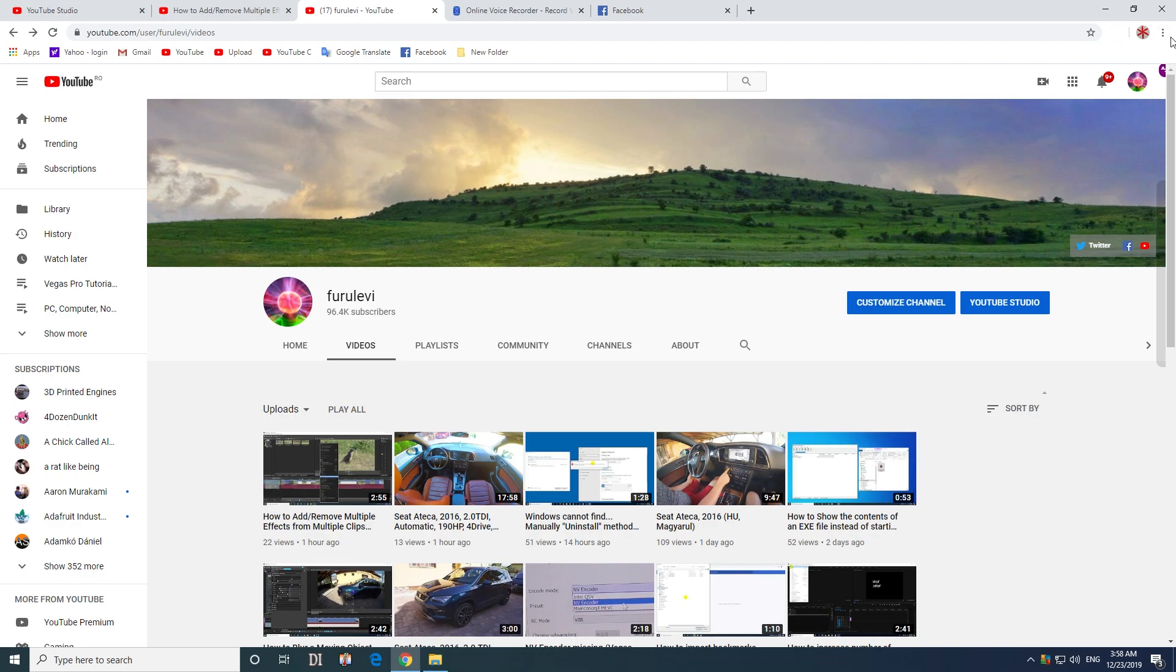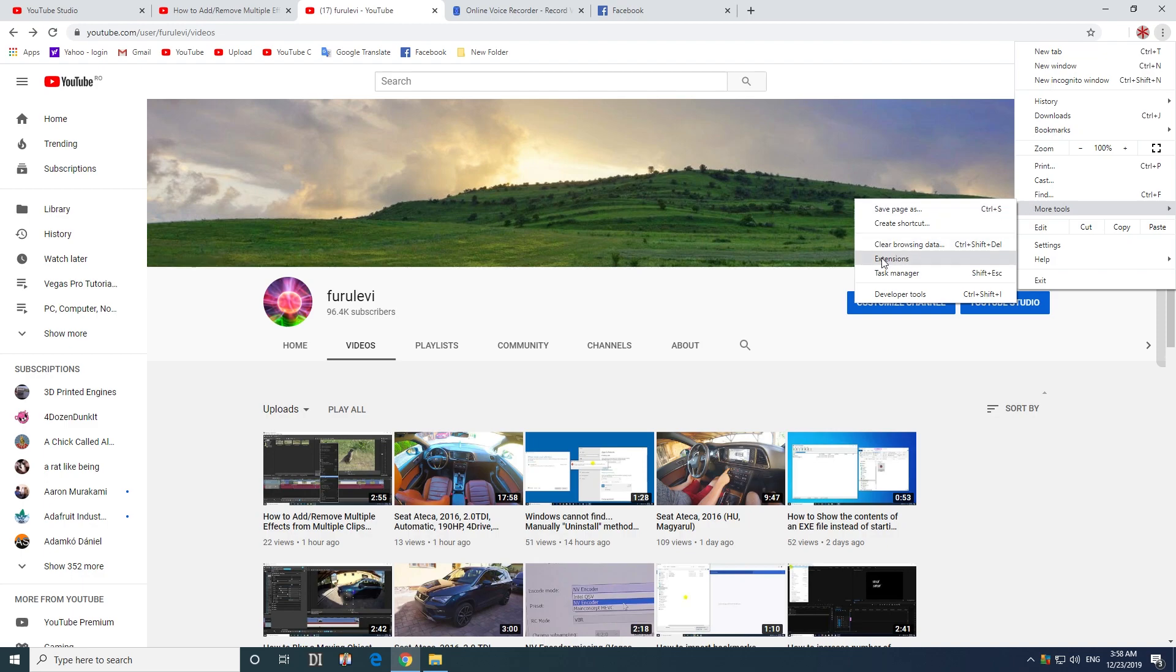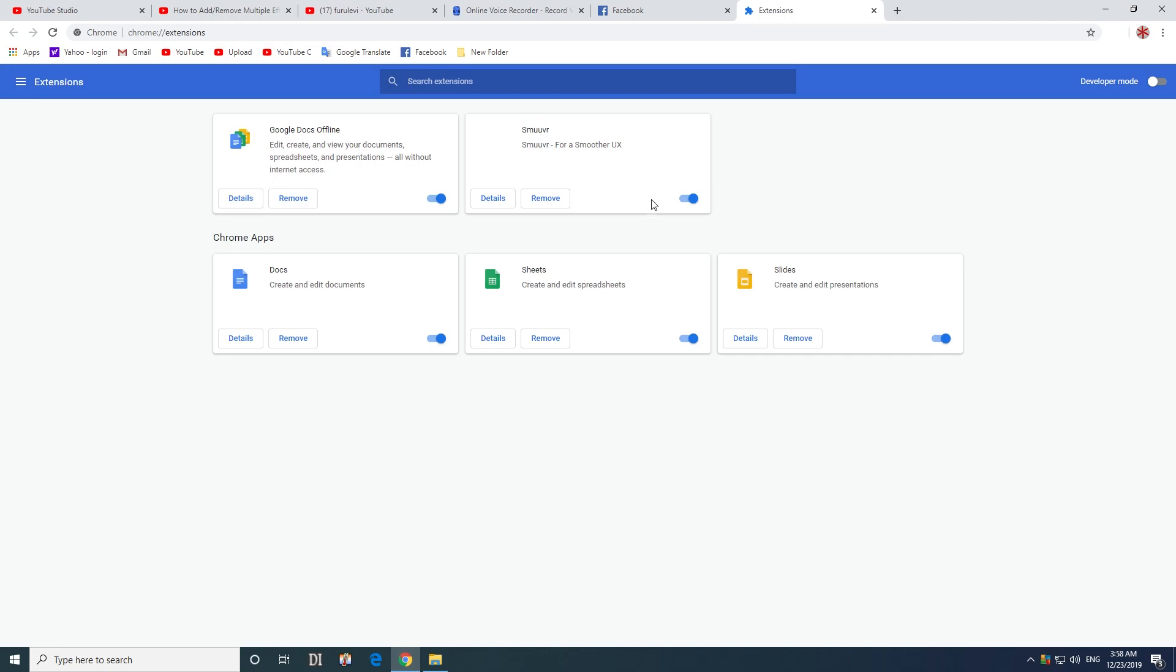That might be the problem. So come here to the three dots, go to more tools and extensions, click on extensions. Smooth is present here also, just uncheck it to disable it.